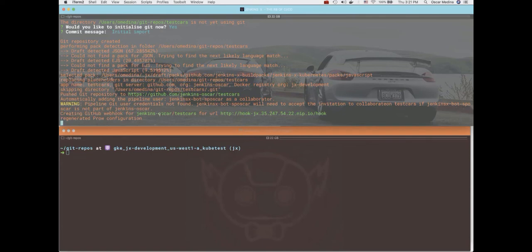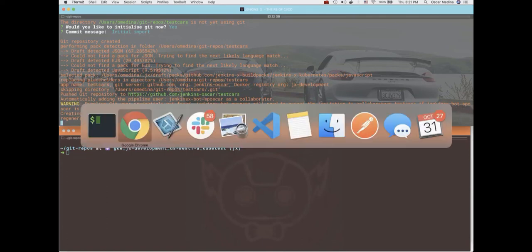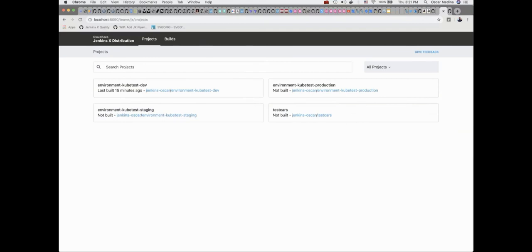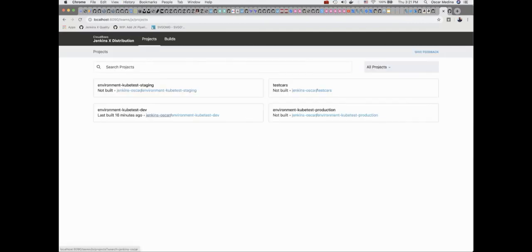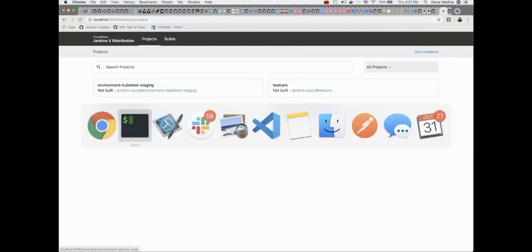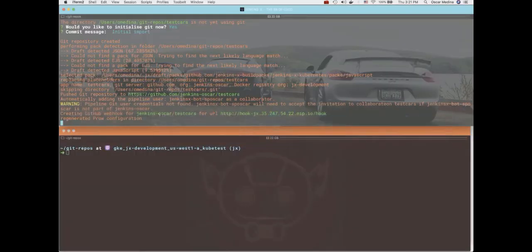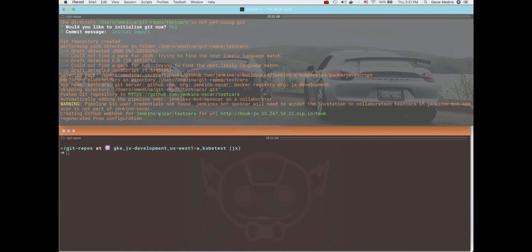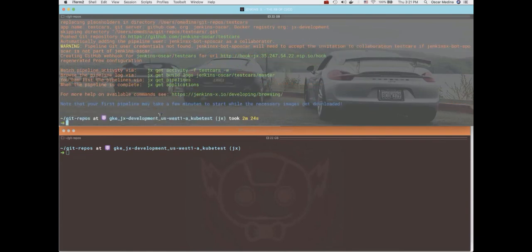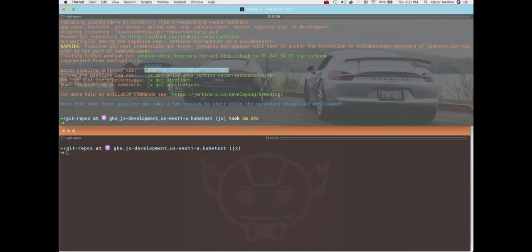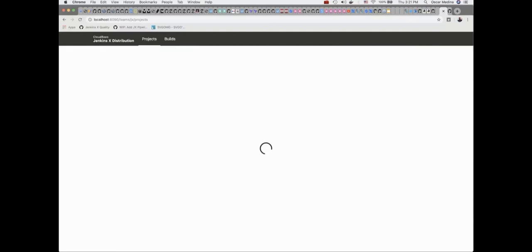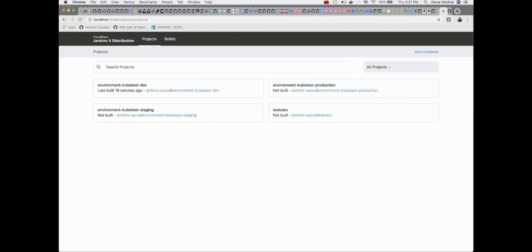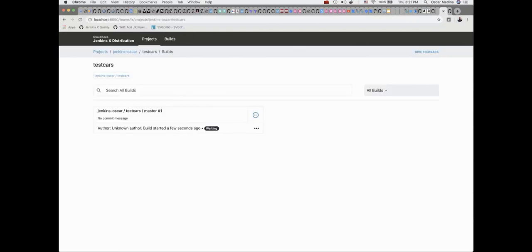All right. All right, so it looks like the git repo has been created, the Prow job has kicked off there. We see test cars in the projects of the UI. You just saw it. Typically we would look at the logs this way via the terminal. I still like this view, but we're going to show it on the UI. Let's see what's happening. So you see the status running for the pipeline.